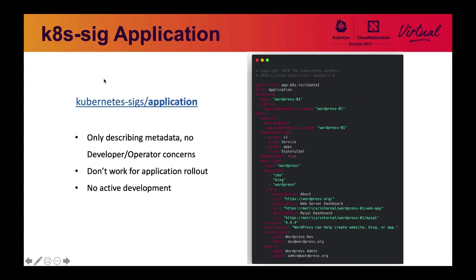A few projects have been trying to solve these problems. One is called Application CRD from the Kubernetes SIG. While it's the earliest upstream effort, it doesn't resolve any developer or operator concerns other than providing basic metadata. It doesn't work for application rollout, and there isn't any active development on it as far as I can see.